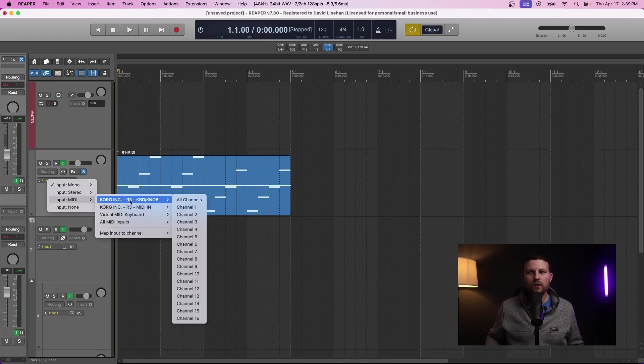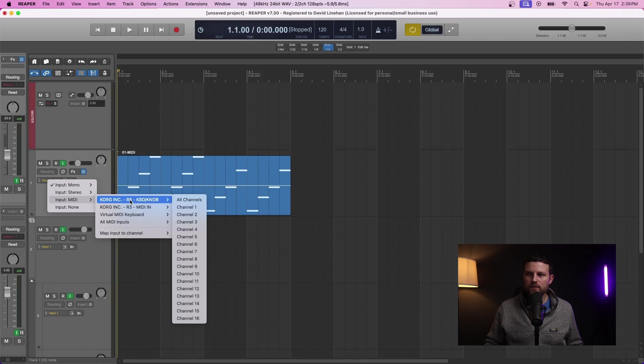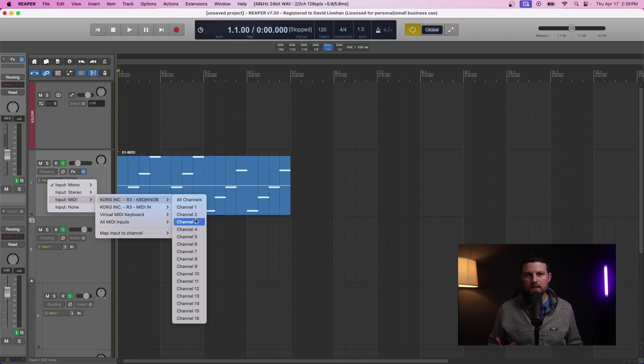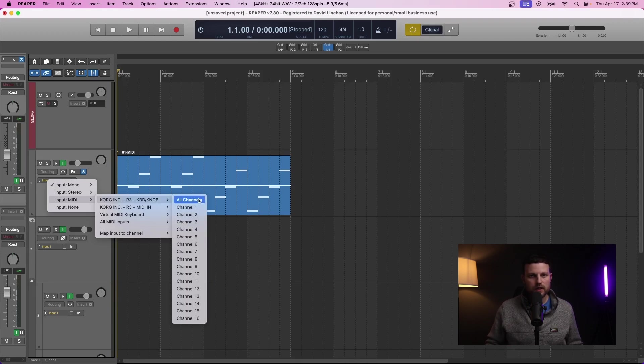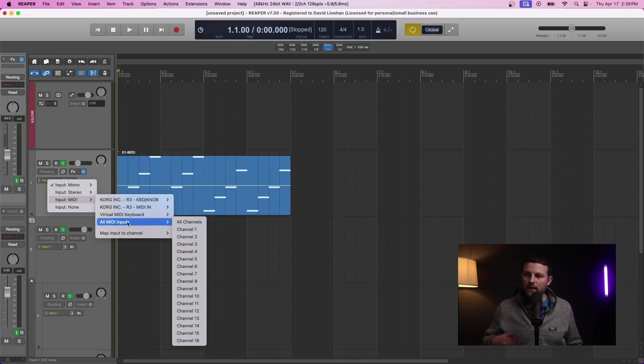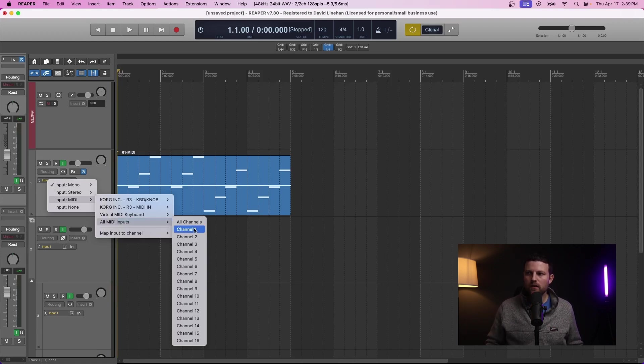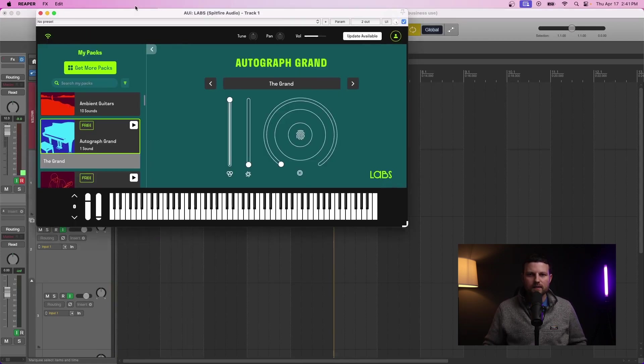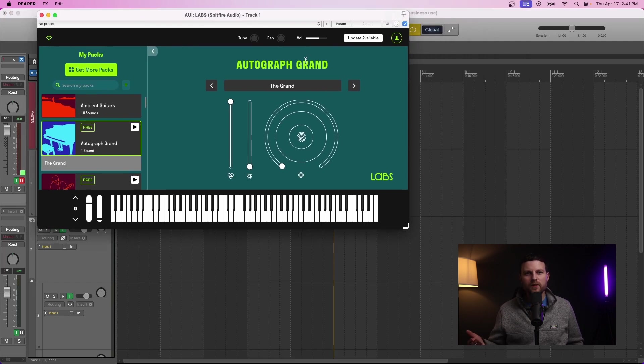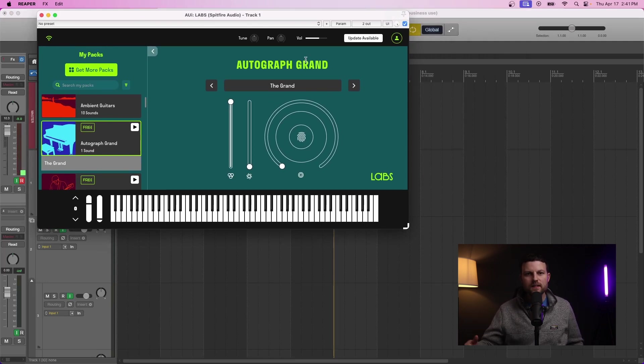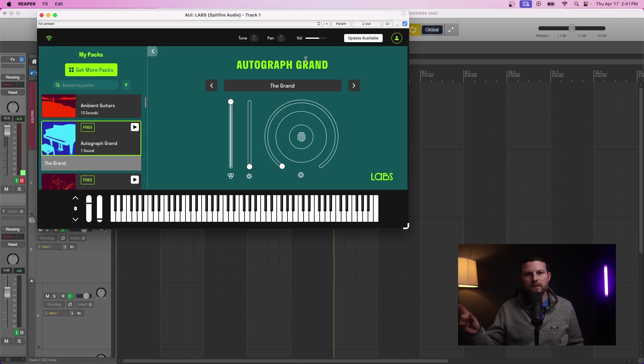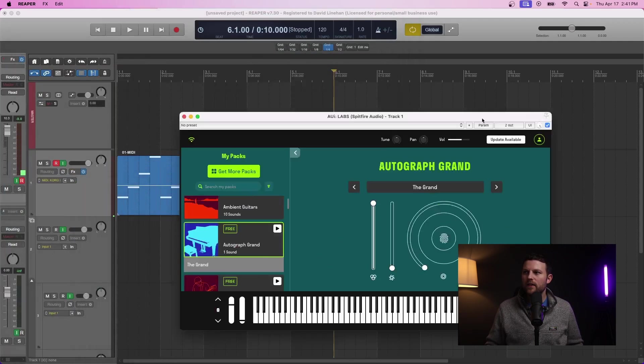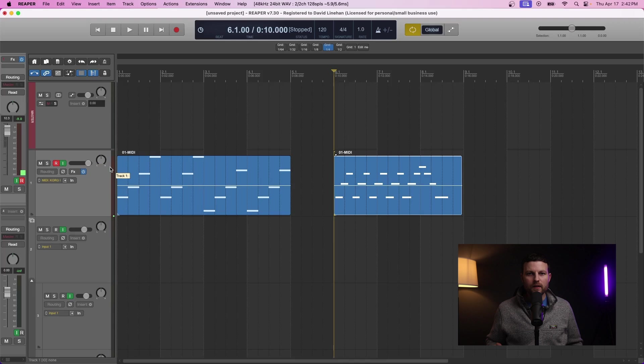You can go ahead and select your actual device and select a particular channel. Oftentimes I'm only working with one MIDI device at a time so I can do basically All Channels. And even further, because I'm only using the one device, I could do All MIDI Inputs, All Channels. So once you have your track set up, you have your instrument loaded, you made sure that your device is connected and you made sure that your input is selected for your MIDI device, you are good to go.